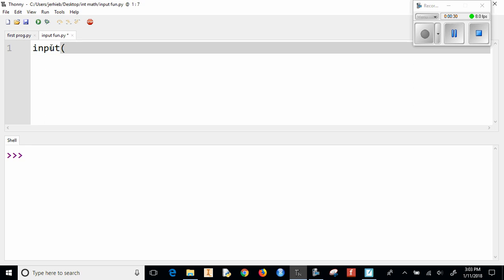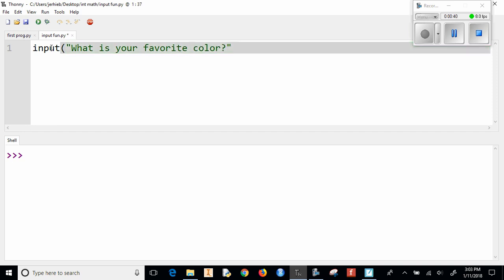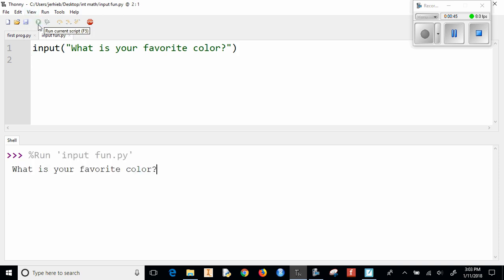Now what should we ask? We'll say, what is your favorite color? Should probably have that. And if I run this program, what's your favorite color? Great.